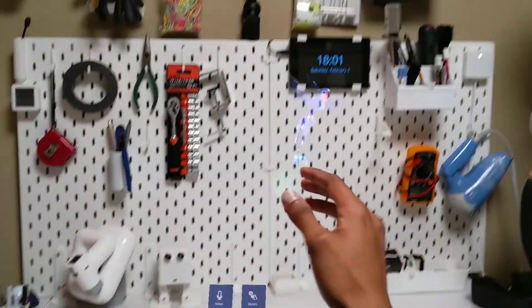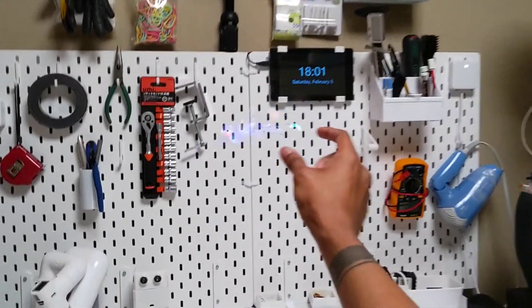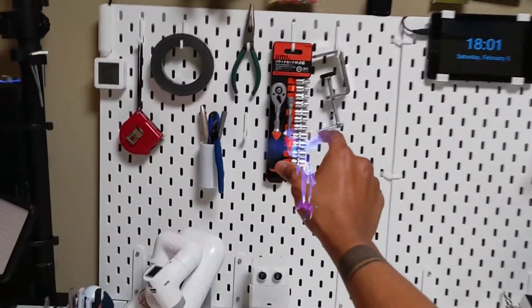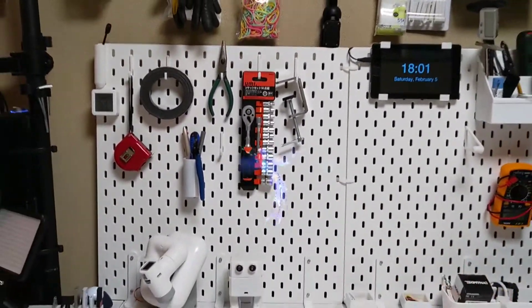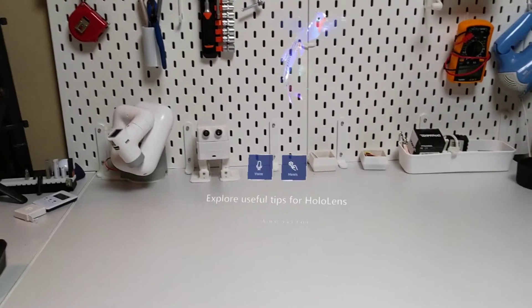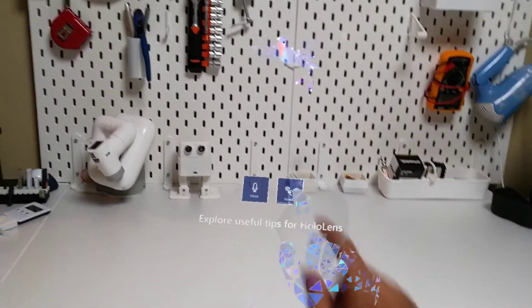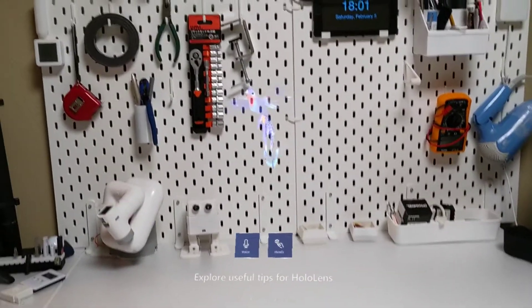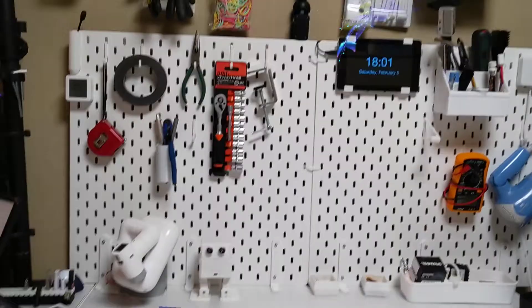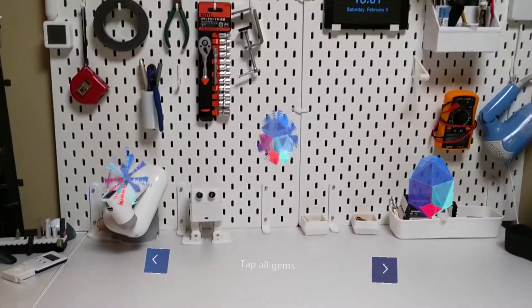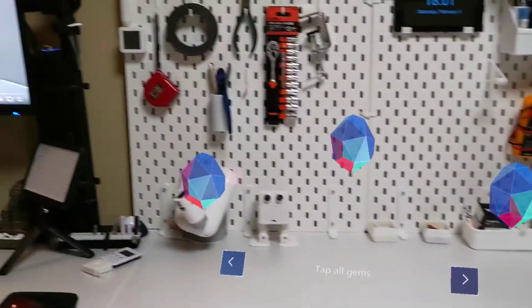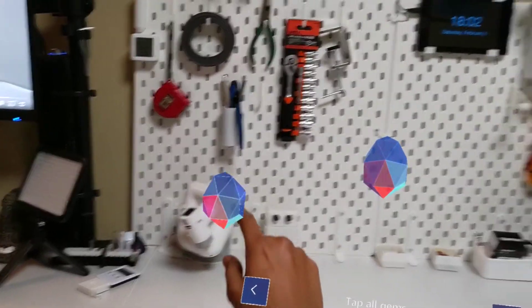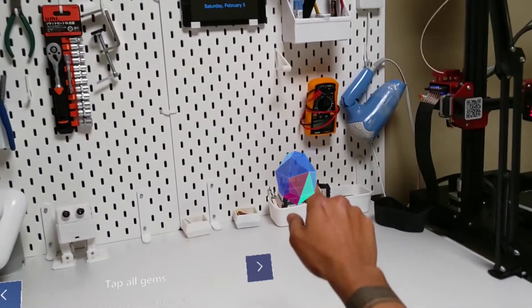Hello, let's explore useful tips to get stuff done on your HoloLens. Select a collection to get started. Select a hologram or button within arm's reach by tapping it with your finger. This is how you interact with holograms nearby.